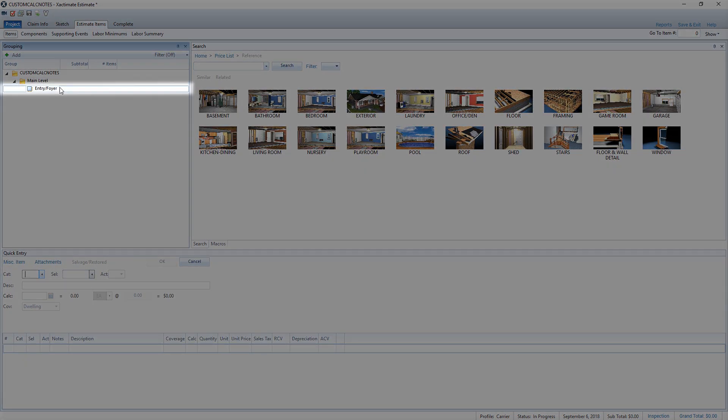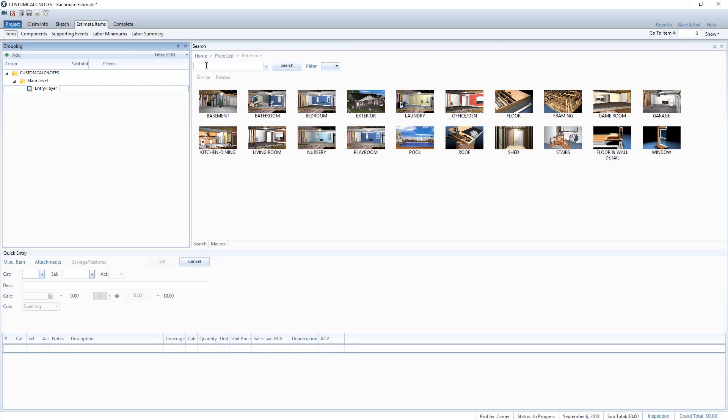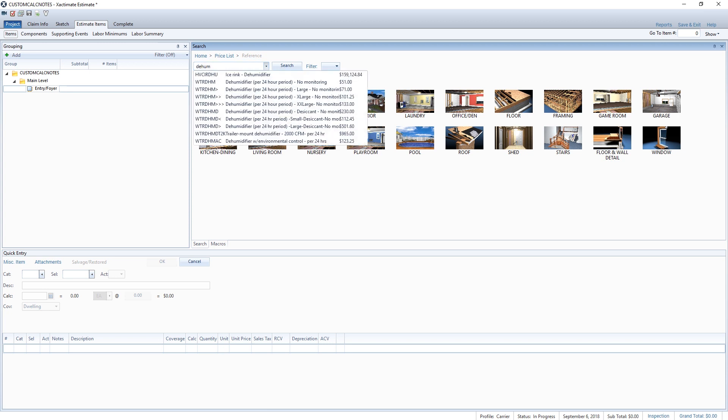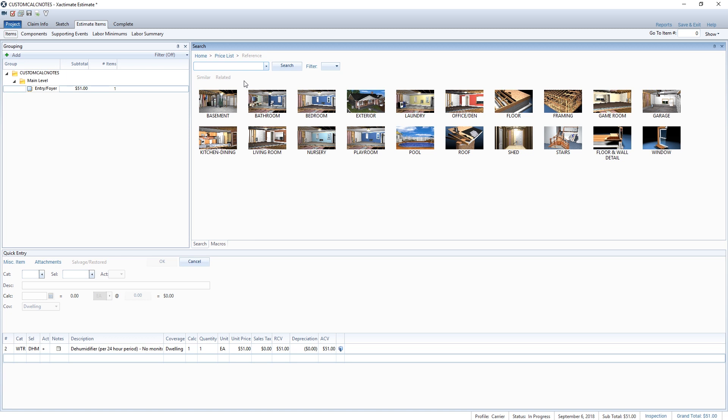Select the foyer and search for a dehumidifier. Once I've found the right item, I'll click the item to add it to the estimate.